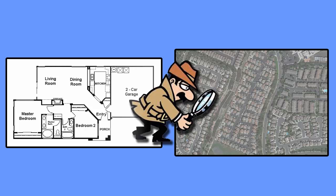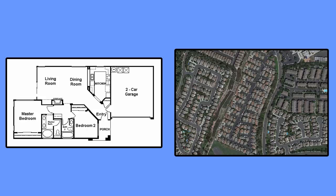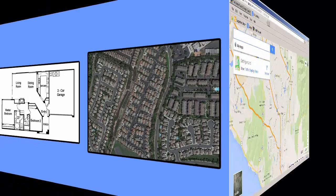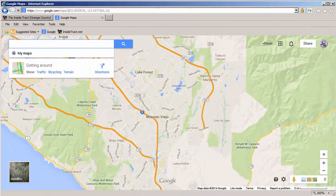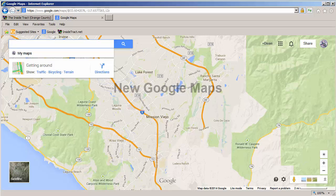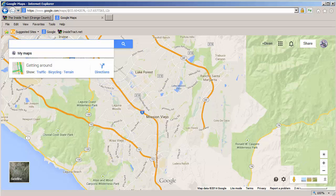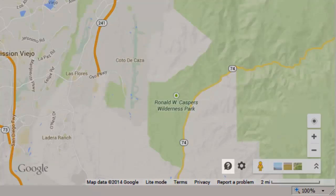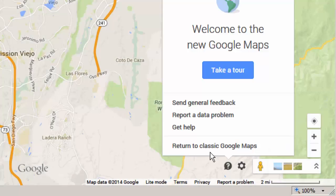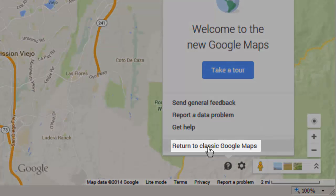Let me show you how. I'm going to start by opening Google Maps. In this example, my browser has opened the new Google Maps. I prefer the classic Google Maps because it has a 45-degree view. You'll see what I mean in just a moment. To change back, I'll click on the question mark icon and select Return to Classic Google Maps.